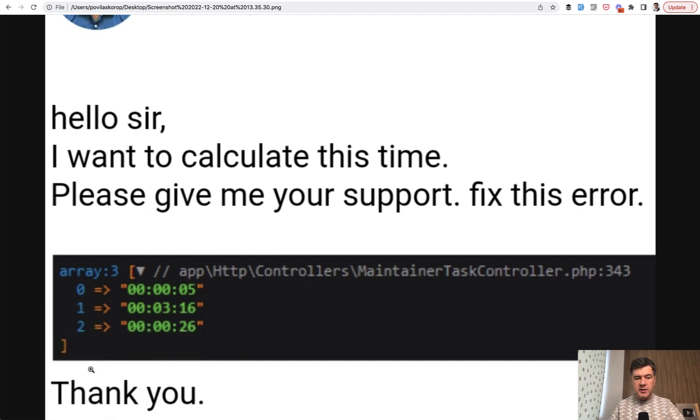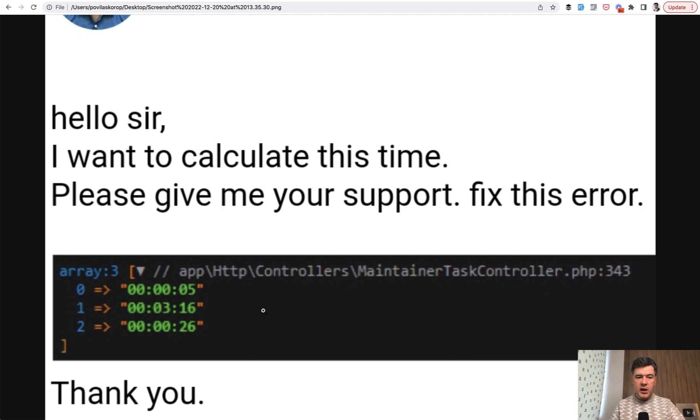So imagine you have this array of timestamps of hour, minute, second, and you need to calculate the sum of that array and then return it in the same format.